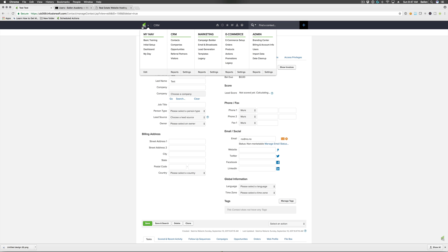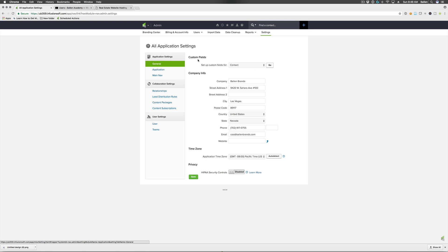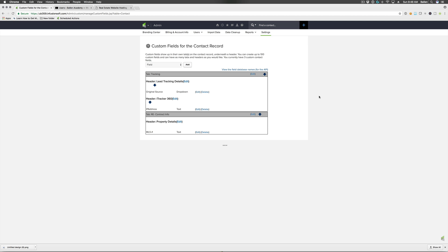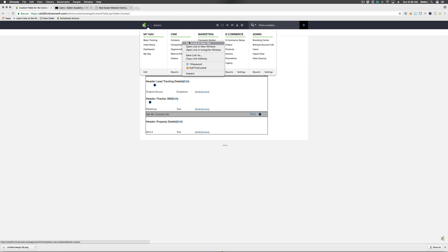To add custom fields and custom tabs, go to the little green Infusionsoft logo in your menu bar, then go to Admin, then down to Settings. It will be in the general section by default, and you'll see a custom field section. 'Set up custom fields for contact' is what we want. You can also add custom fields for referral partners, orders, and subscriptions. Contact custom fields are especially useful because they can be part of your automation process — in your campaigns you can have it set certain custom fields based on actions your customers take.